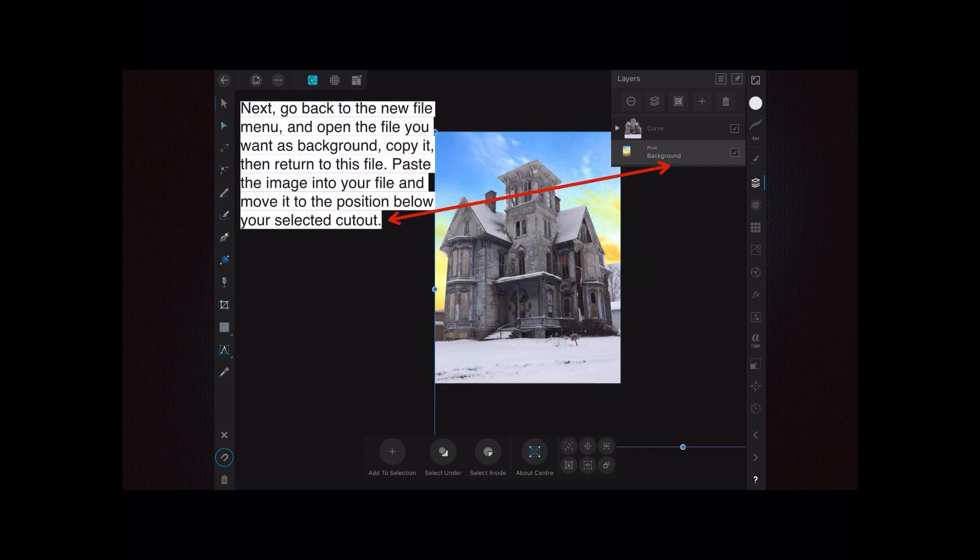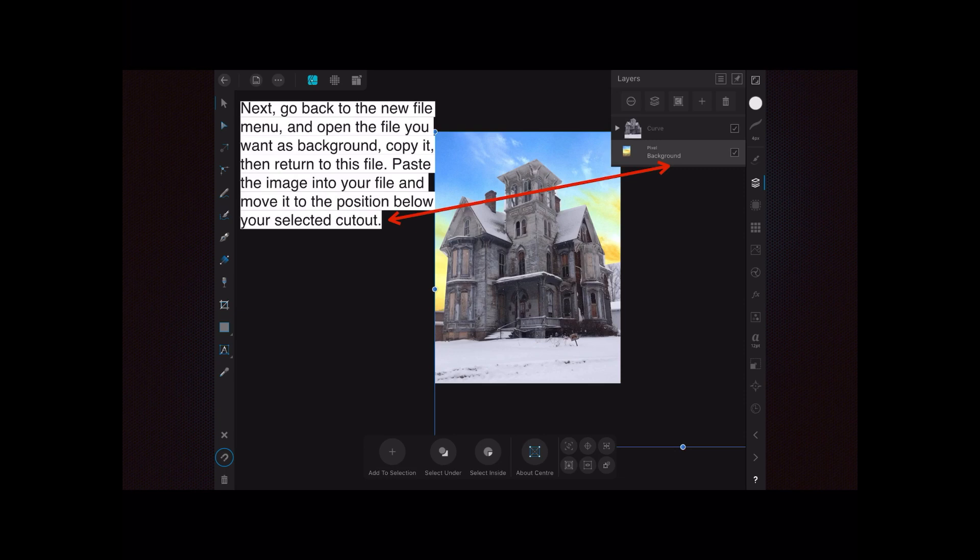Now go back to the new file menu and open the file you want as background. Copy it and then return to this file—everything will be sitting there waiting for you. Just open the image you want to put in the background, go to the command menu and copy it, then come back to this image.